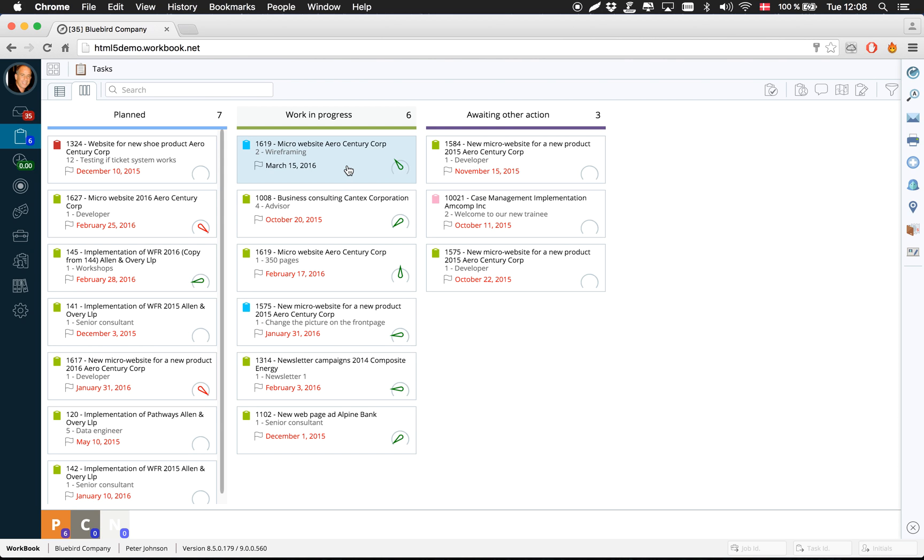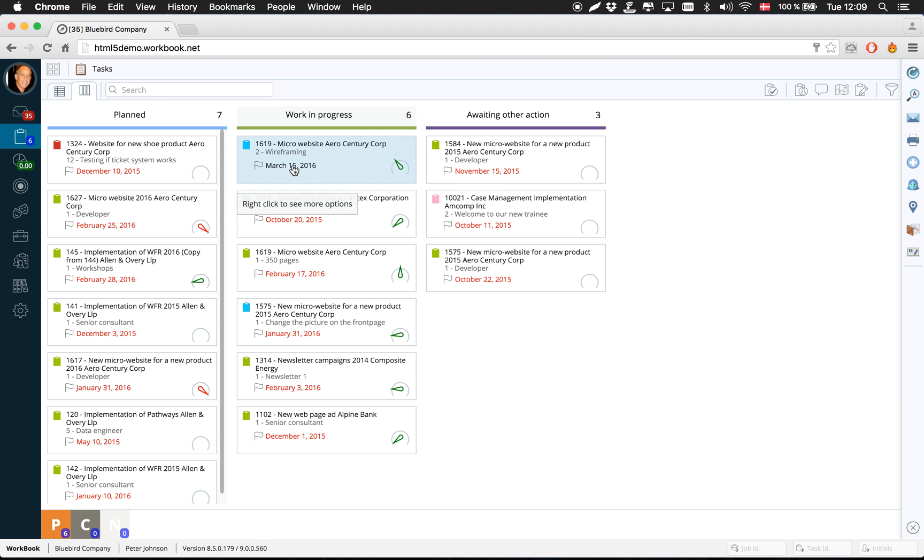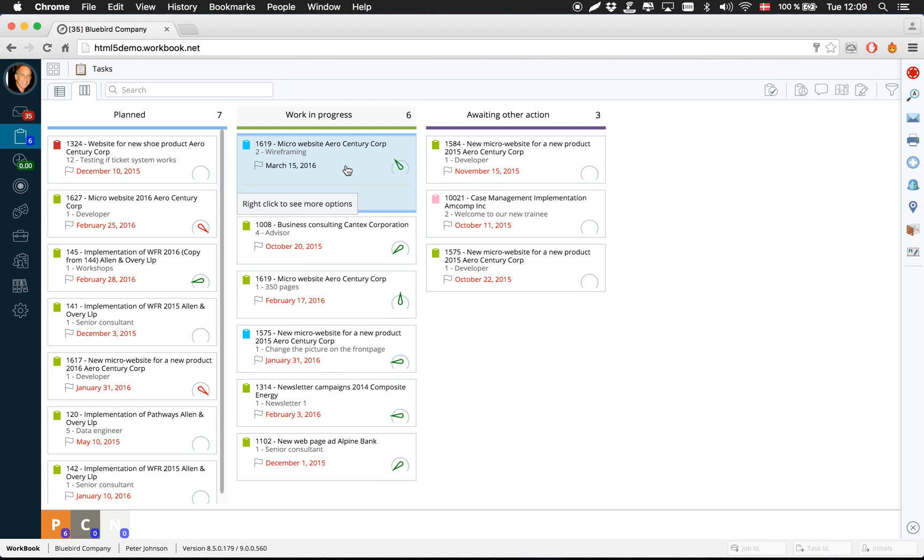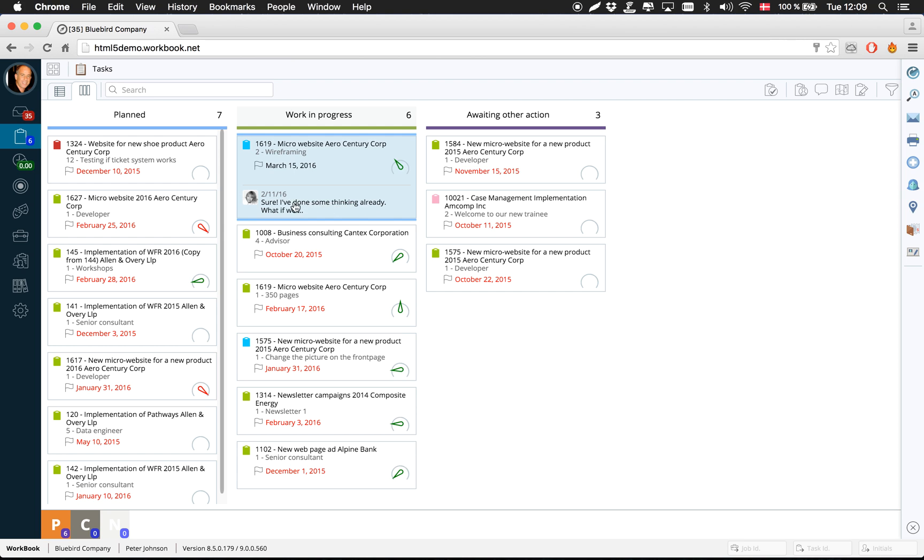So this task has been assigned to me. From here I can see the number of hours I've used so far, how many hours I was booked, my deadline. If I click again, I can then see the last comment that was made on this particular task in the conversation.